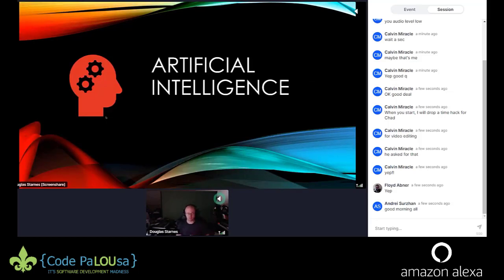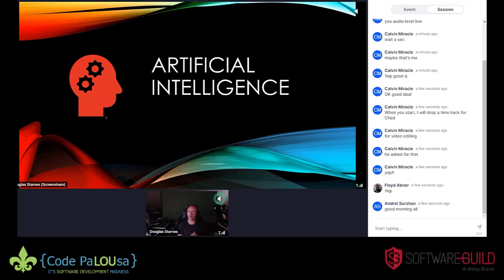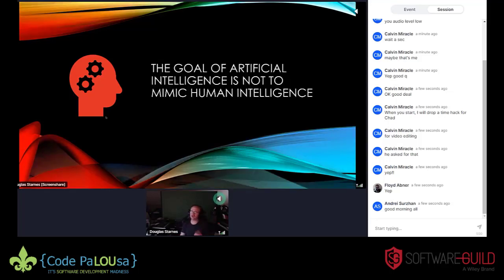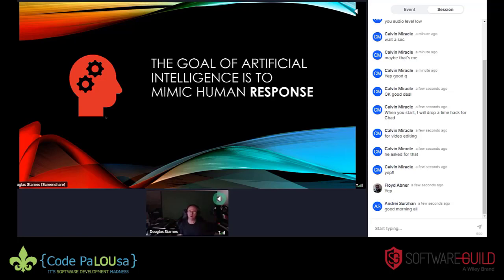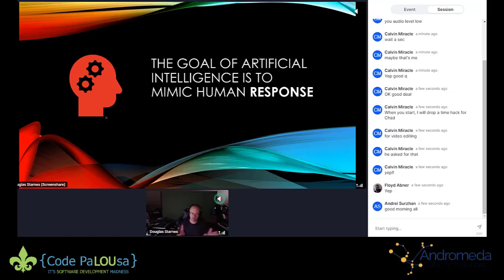Machine learning is a subfield of artificial intelligence. AI sounds like we're training robots to take over — it's nothing like that. We don't understand human intelligence well enough to mimic it with code. Instead, the goal of artificial intelligence is to mimic human response. Keep in mind that scenic-route example of adding one to a number, and let's mesh it with the idea of mimicking human response.